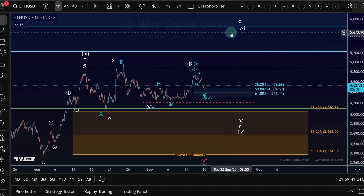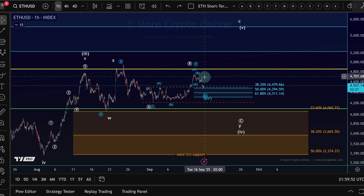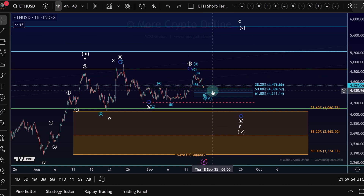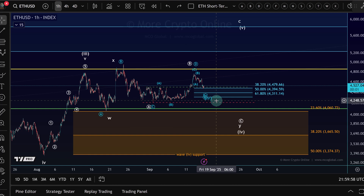The bot executes the plan consistently, buying and selling inside your chosen range. It also prevents you from going all in at one single price. Instead, it spreads your orders across many levels, giving you a smoother average entry and exit. It's not about maximizing profit, but remember that most people will actually lose money in ranges.